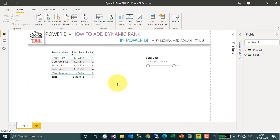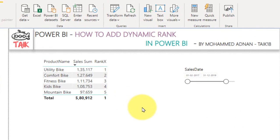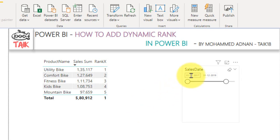This is the Power BI file. I have data from 2017 to 2019. Based on these 3 years, we have this ranking. Now if the user wants to have a look at the rank based on 2017 separate, 2018 separate and 2019 separate, how can that be achieved?